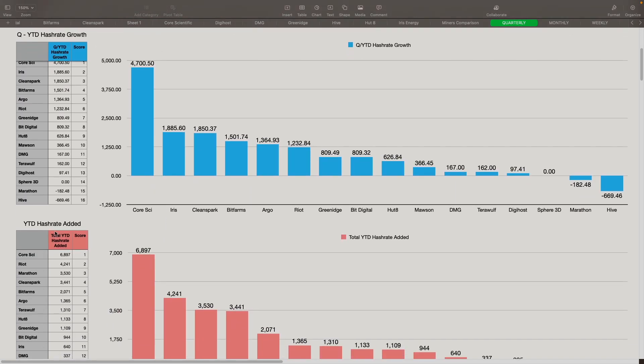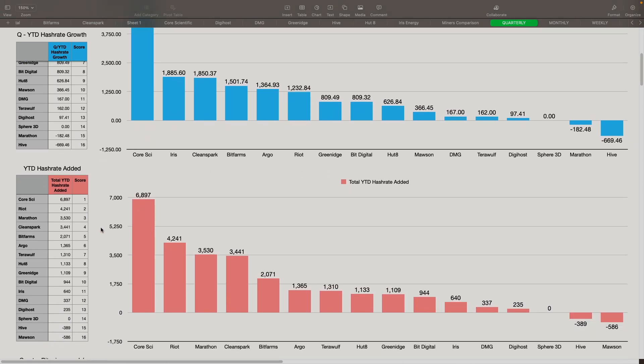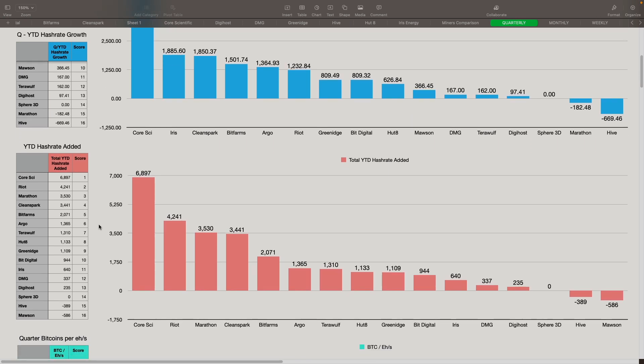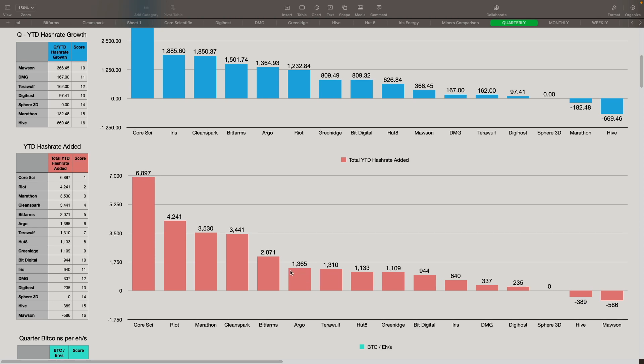Now year to date hash rate added. So we're looking at the most recent numbers that we have for everybody, how far they've grown to date, basically from the beginning of the year. Core Scientific is number one. They're at 6.8 exahash. Riot came in at number two at 4.2. Marathon is up 3.5. They were at 3.4 something, I think, at the beginning of the year. So now they added another 3.5 exahash to that as well, bringing them to the 7 exahash. CleanSpark came in at fourth at 3.4. BitFarms in number five spot at 2 exahash roughly and change.